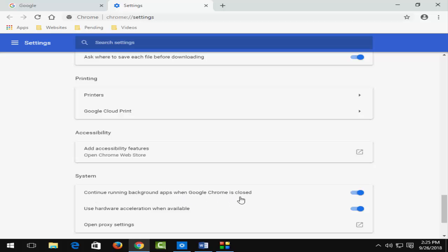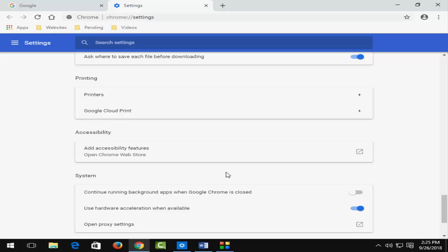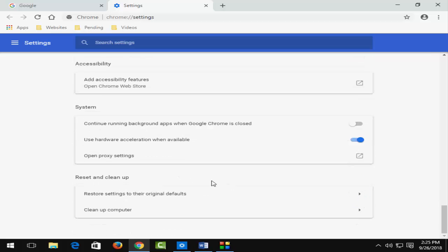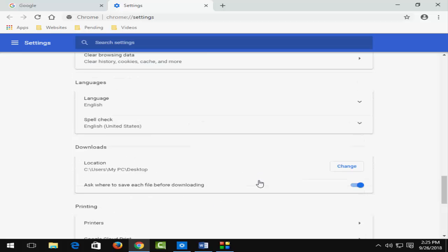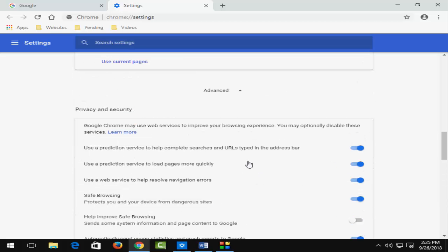So just turn off this option and your Google Chrome background running apps will be closed. So thanks for watching, please like, share, and subscribe to my channel.